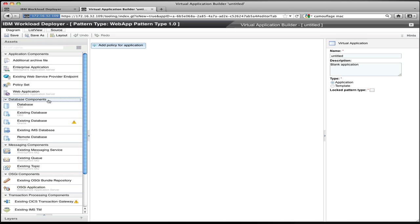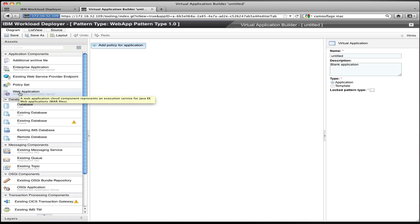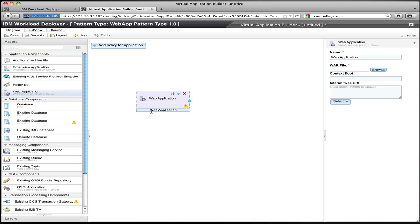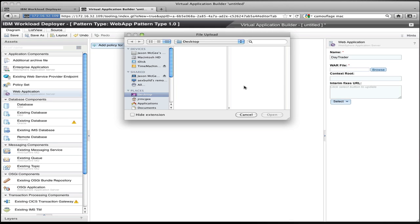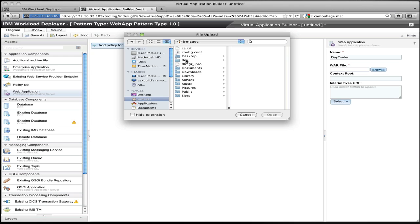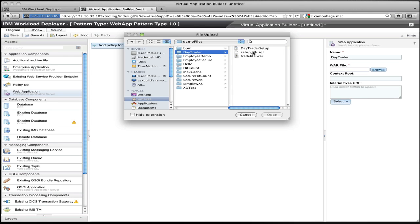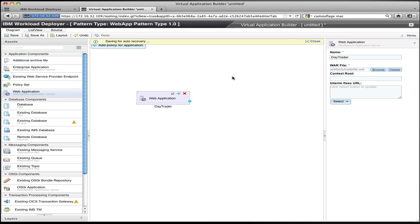In this simple example I'm going to deploy the DayTrader application, which is a single web application connected to a single database. From the palette I can select the web application object, drag it off the palette, and drop it on my canvas. I give it a name — I'm going to call this DayTrader — and I specify the WAR file that implements the DayTrader application. I go to my local file system and select the WAR file that makes up this application, and that WAR file gets uploaded to the server.